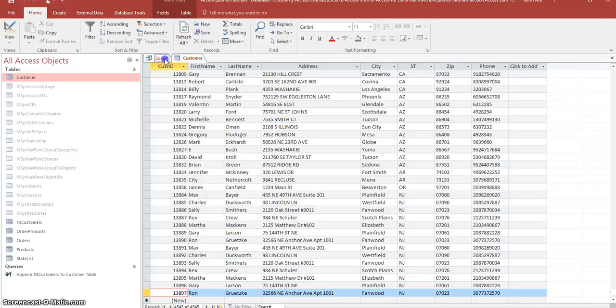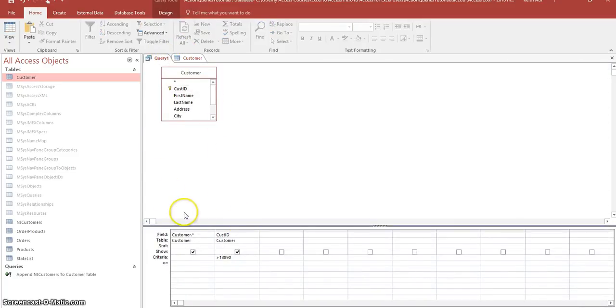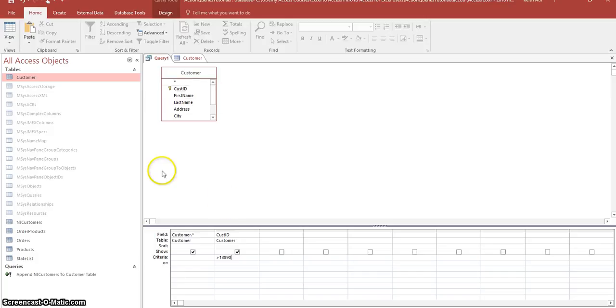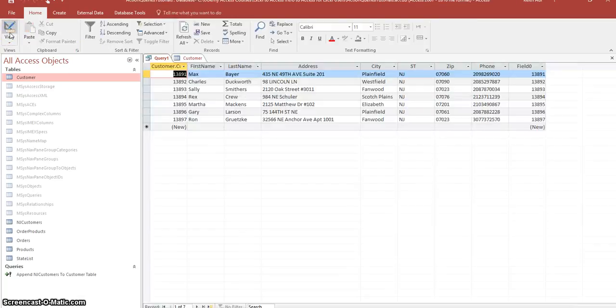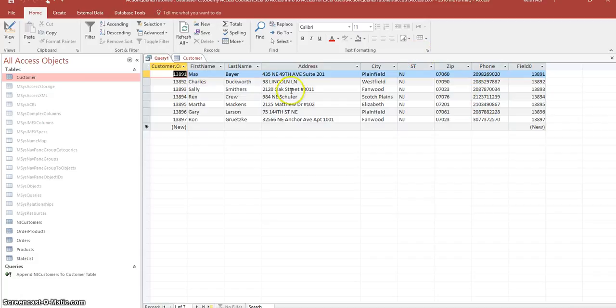So we got this select query going on right here now. Now before we build the delete query, let's make sure that it returns the right records that we're looking for. So what we do is now we're going to go into the view of this. As you can see, it pulls up these records.